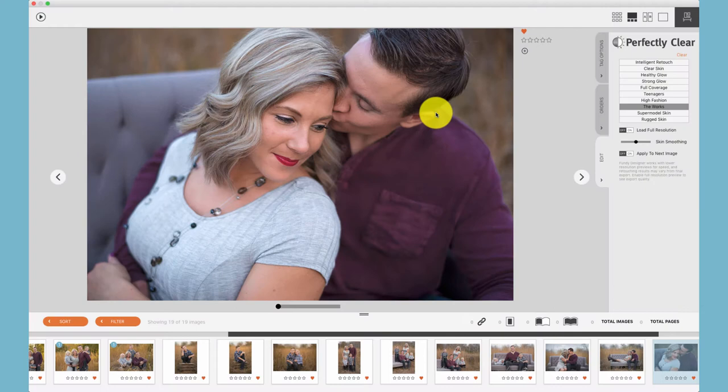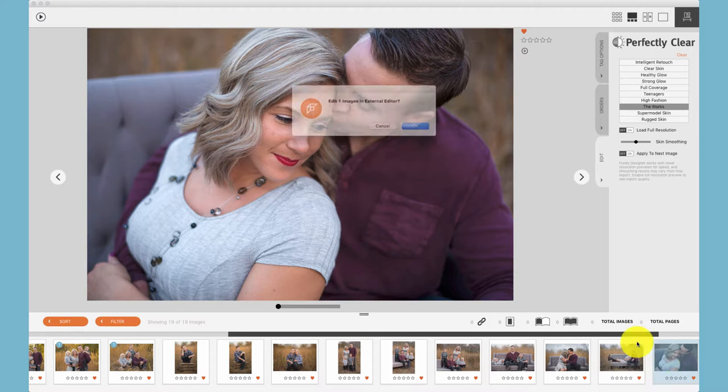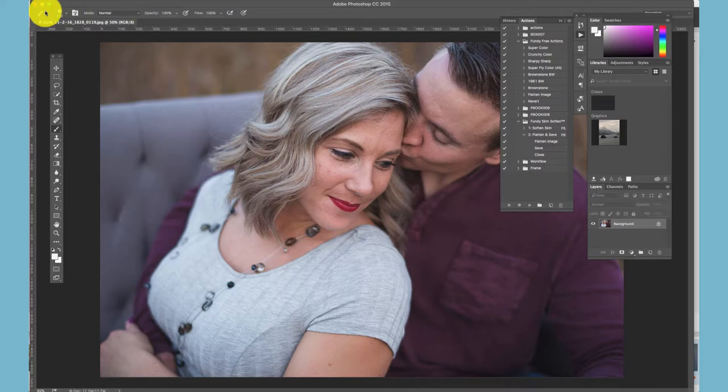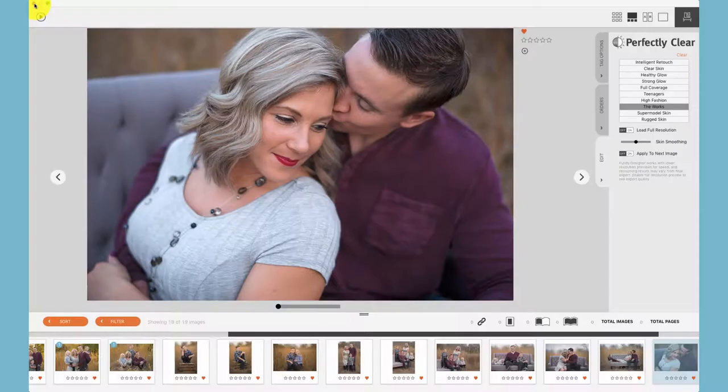When editing in Photoshop or another external JPEG editor, you can right-click on a photo and choose 'Edit Image,' and that will open that photo in any external editor. Do any retouching that you would like, then flatten and save, and that will auto-update within the program.